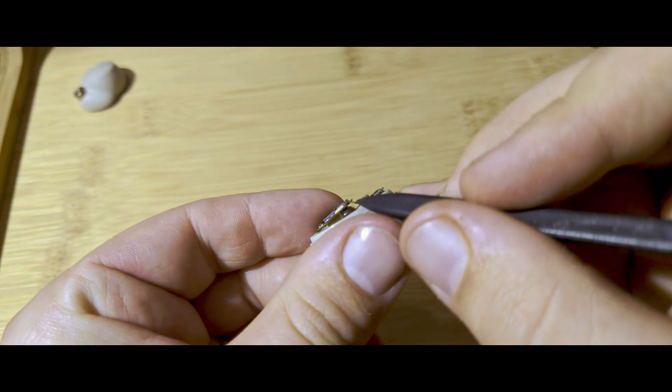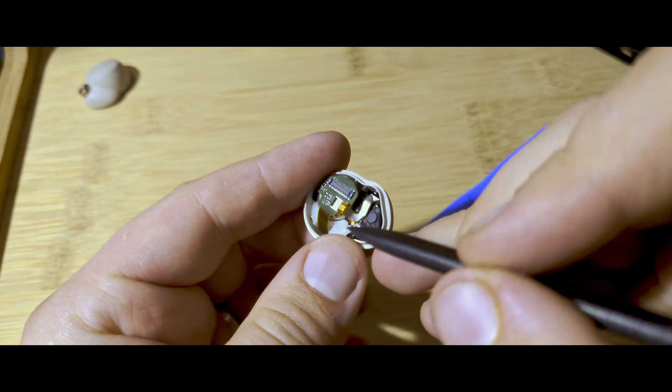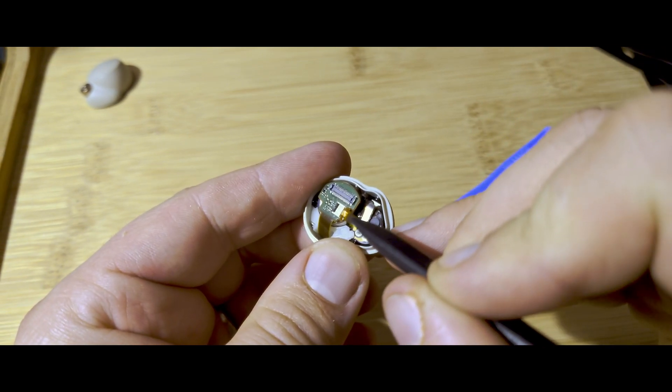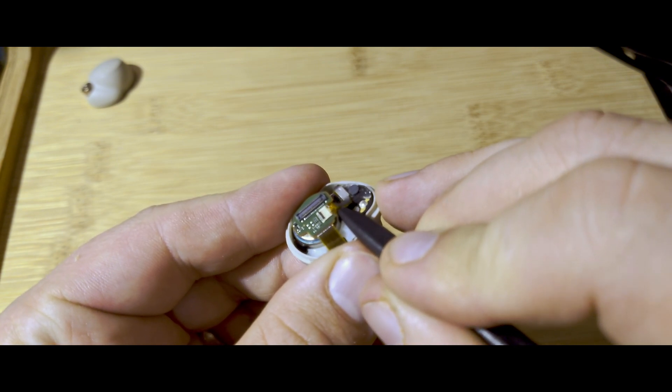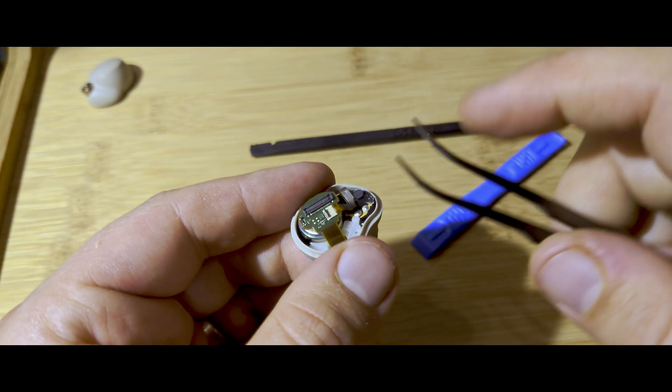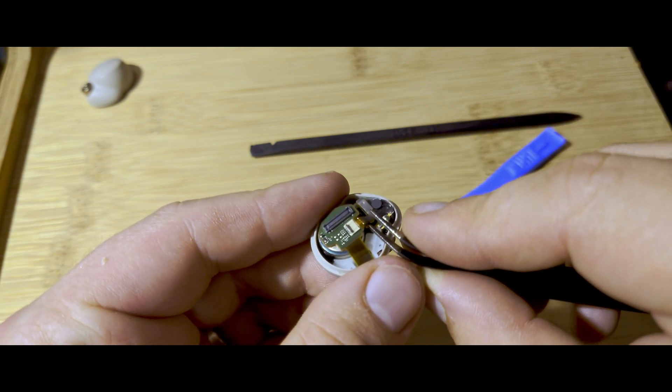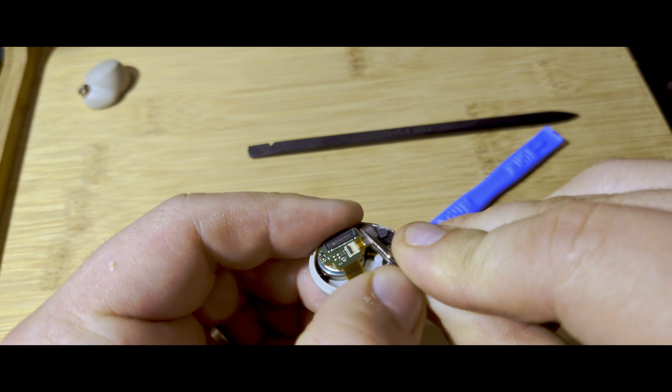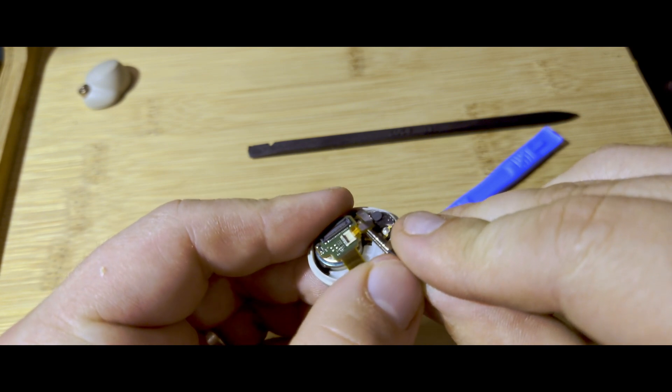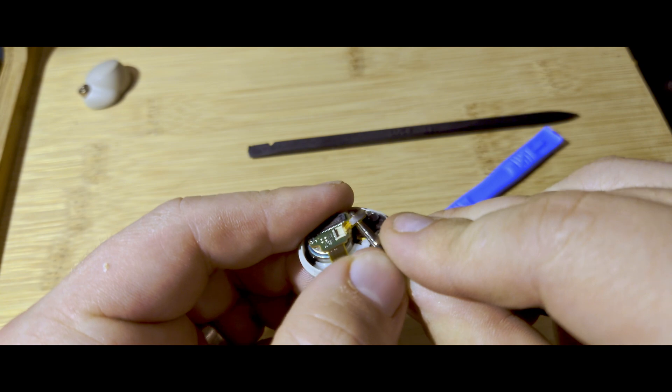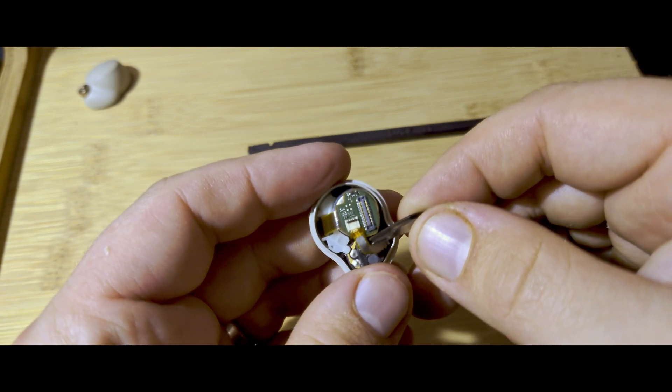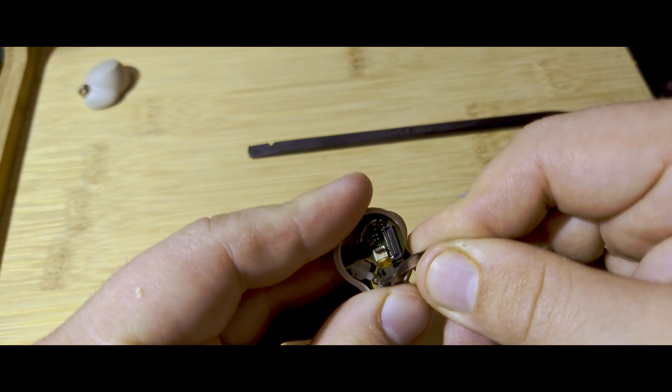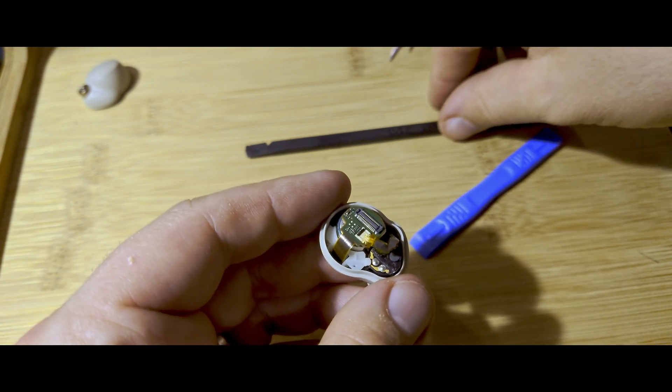Now, you can very gently pull this ribbon wire right there. That little wire that has the silver, that's what you want to take off. You can very gently pull it out, use tweezers, and just gently wiggle it until it comes out.